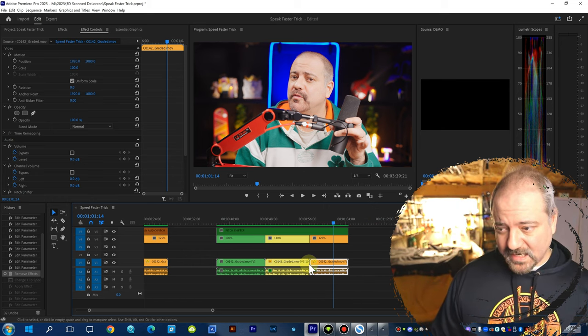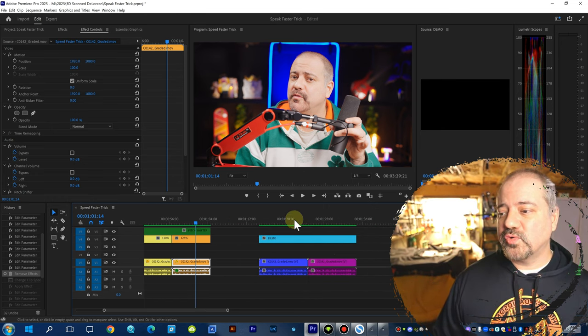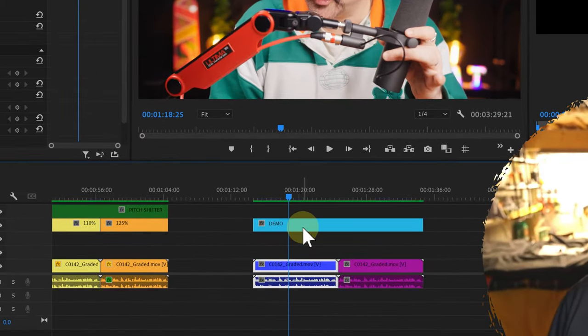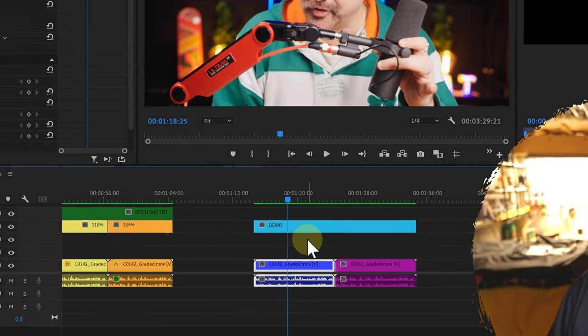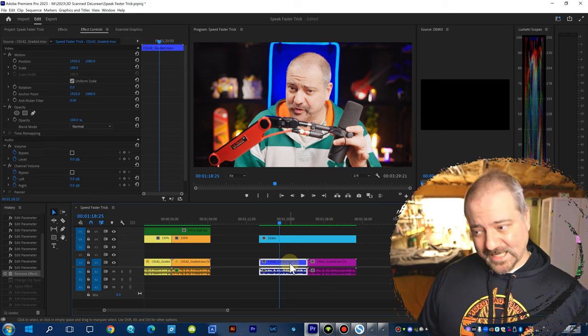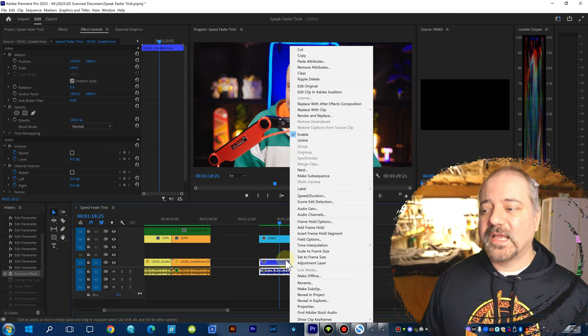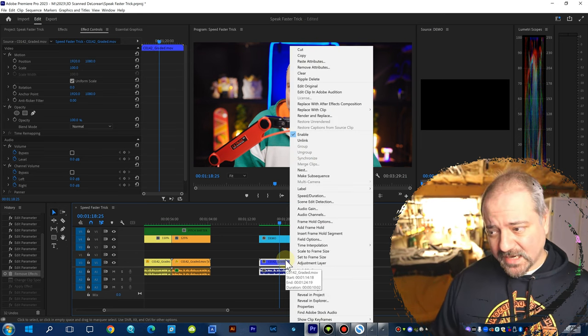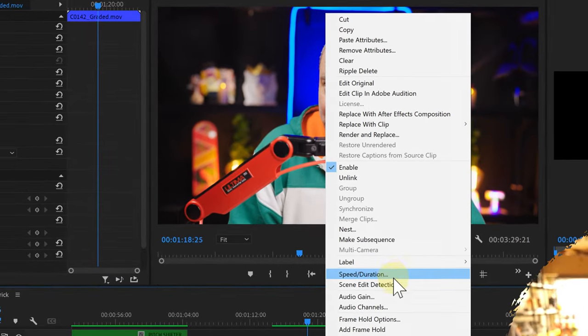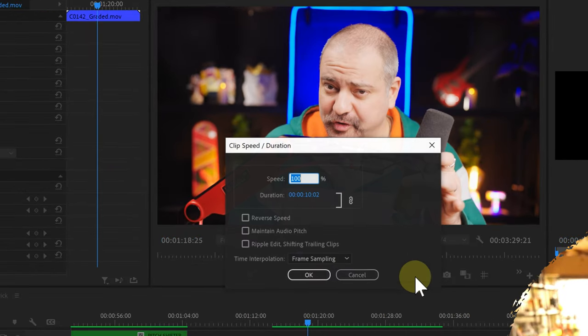And I'm going to show you how we can do that in this demo section of my timeline. And the first thing we need to do is we need to change the speed of our clip. And we can do that by right clicking on it and going to speed duration.